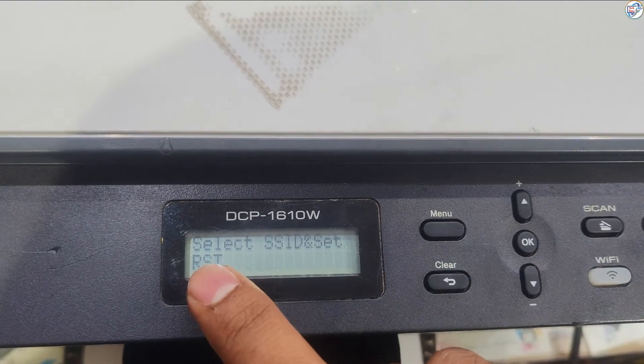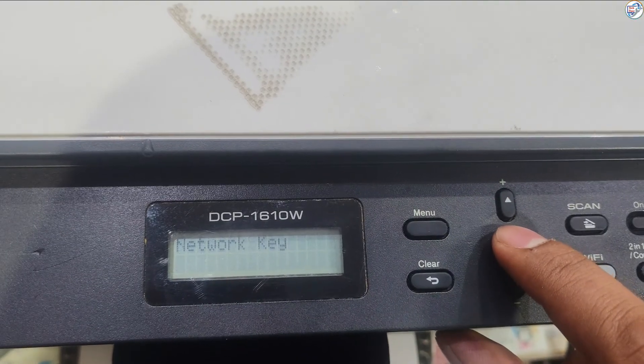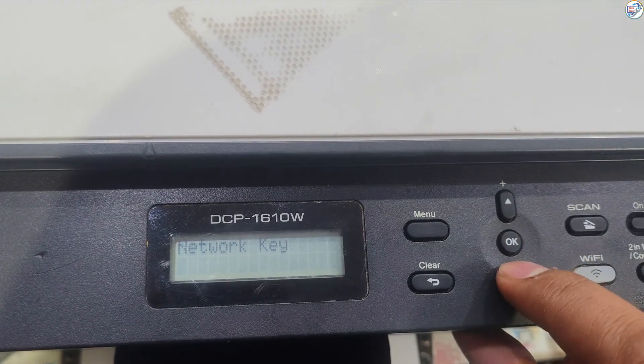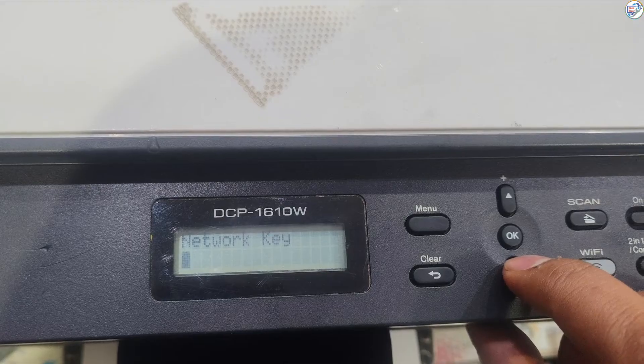When prompted, enter your Wi-Fi password using the keypad on the control panel. Use the arrow keys to navigate between characters.